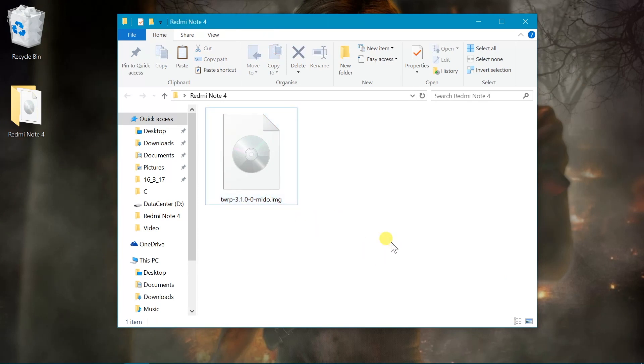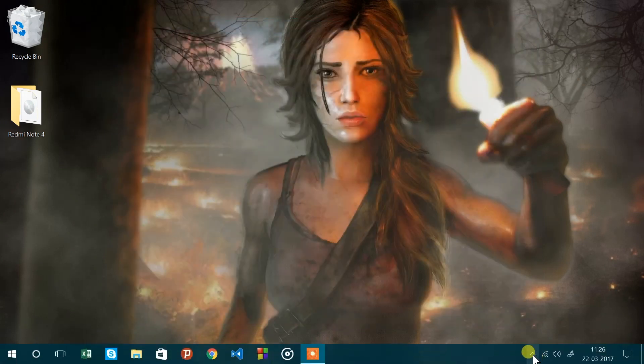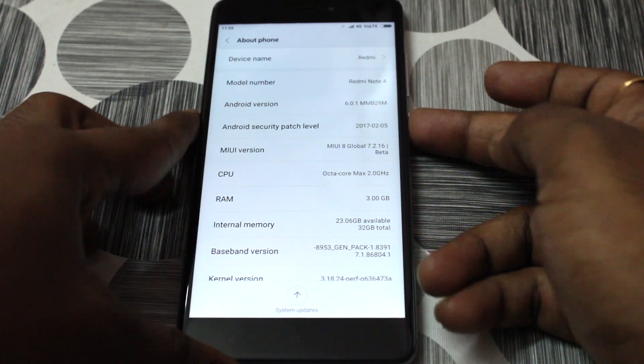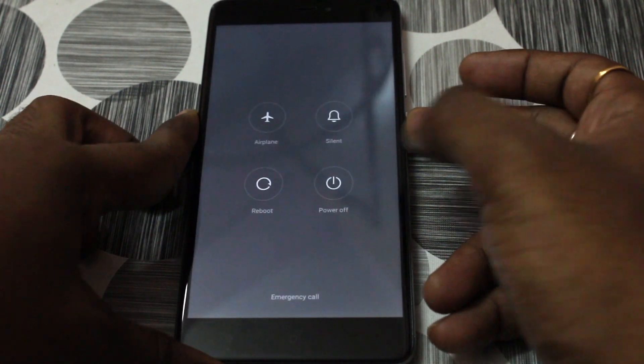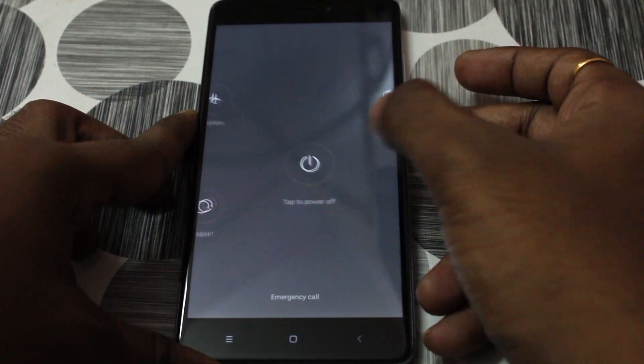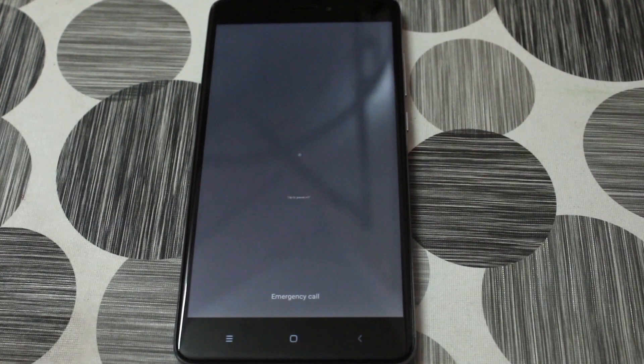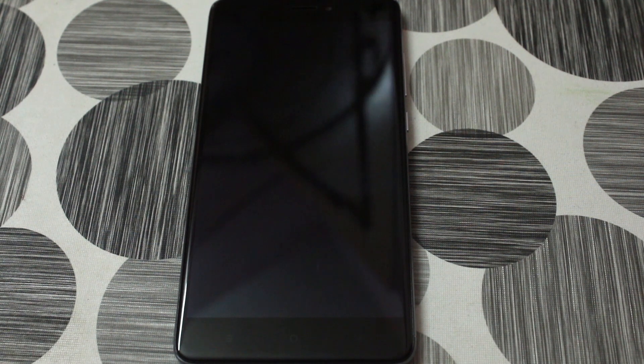So go ahead and install those drivers and back to the camera view. So on your phone, go ahead and turn off your phone completely. Once you turn off your phone completely...